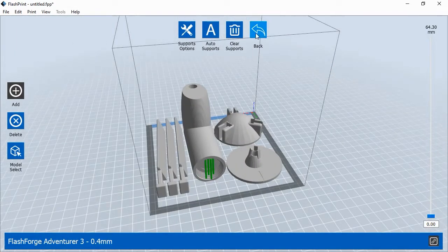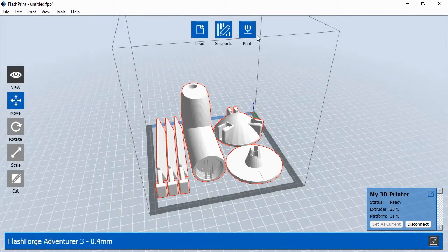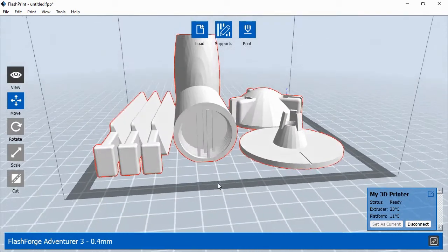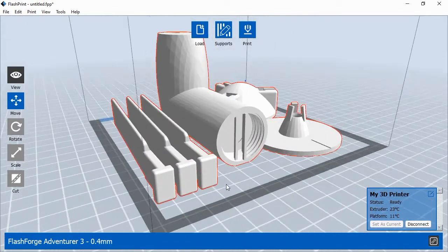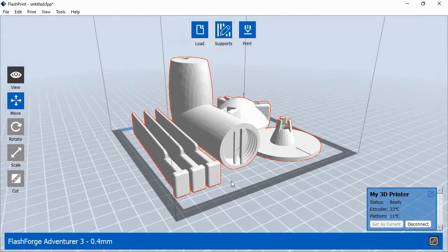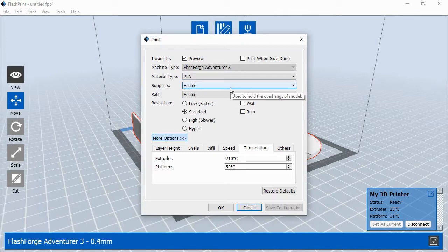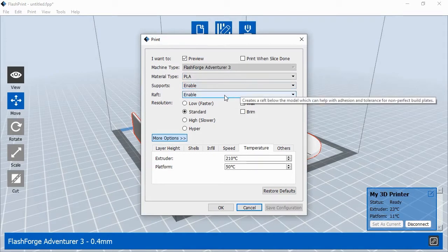Once we have enough supports, we'll click the Back button in the top menu. Now our objects are ready to print, so we'll click the Print button at the top of the screen. Make sure to change the material type to match the filament type for your machine. We'll make sure the Supports are enabled.